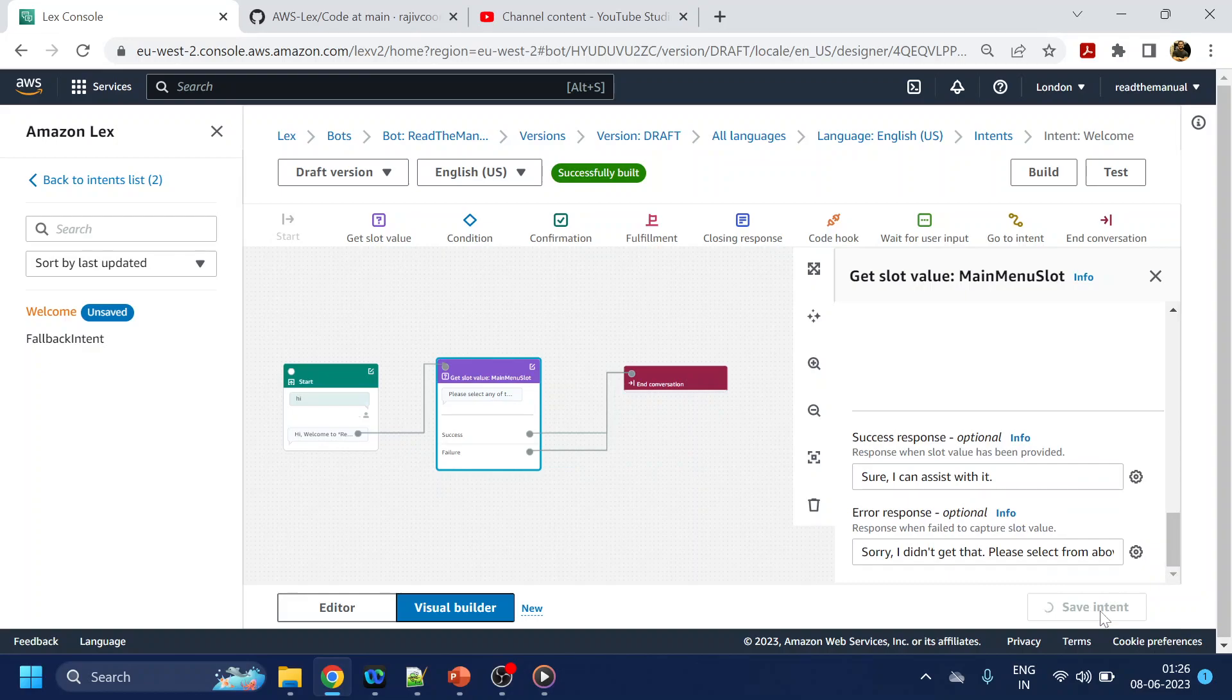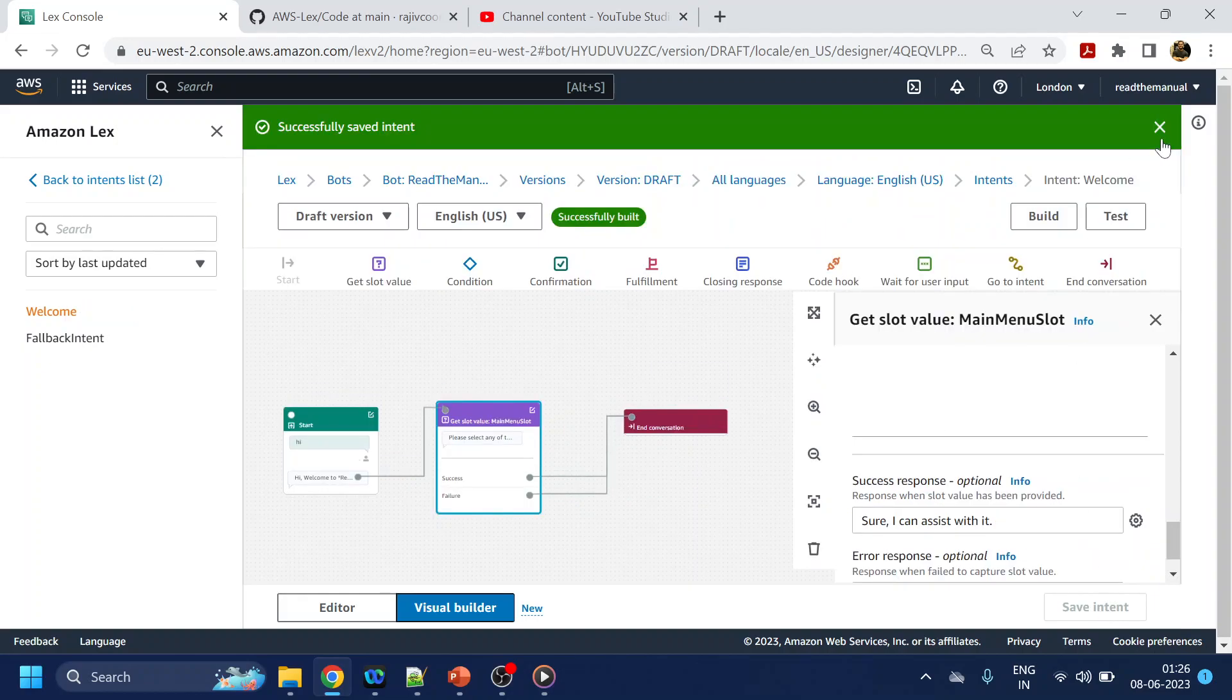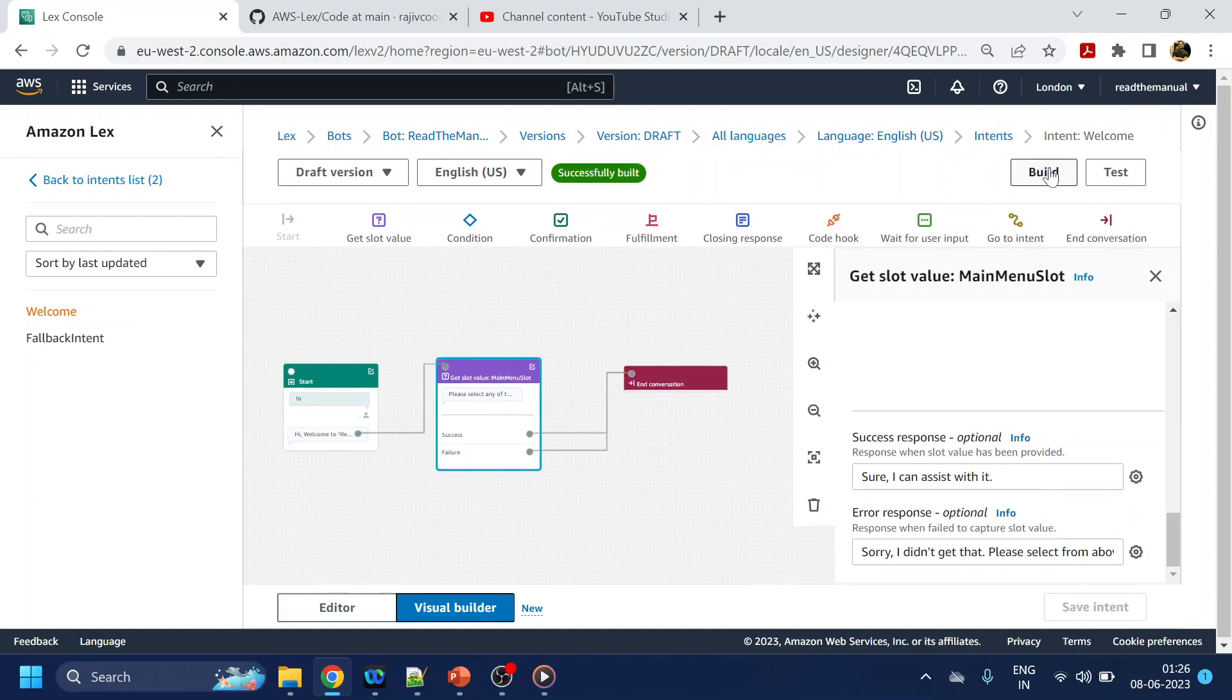But anyway, let's click on save intent. Once it is saved, let's click on build.